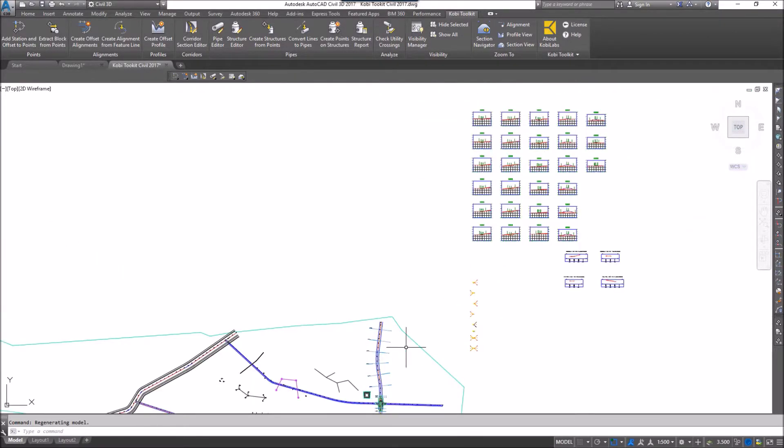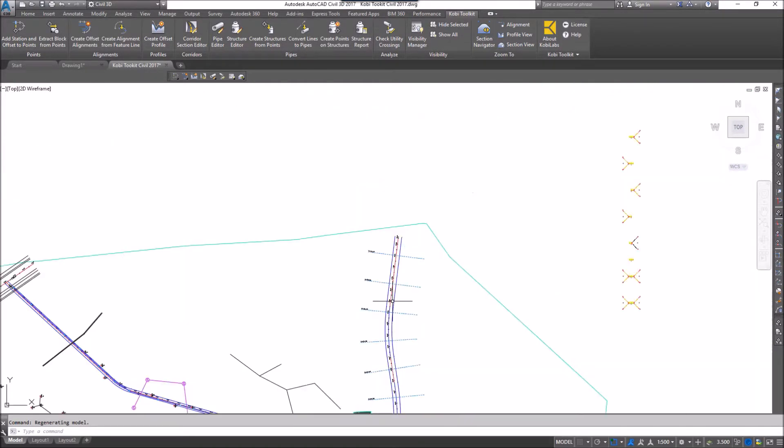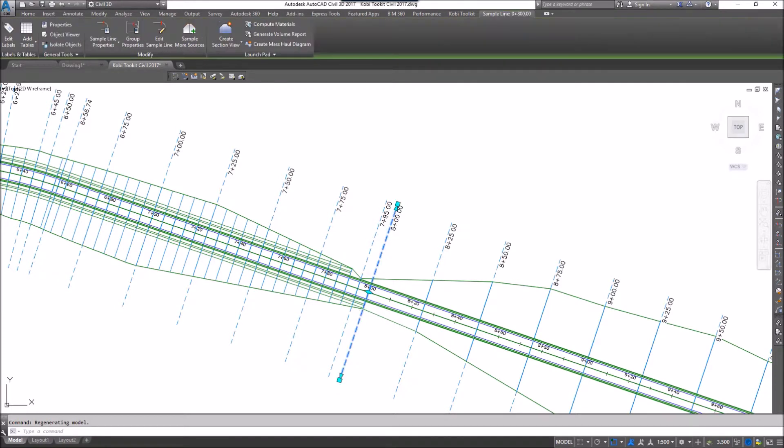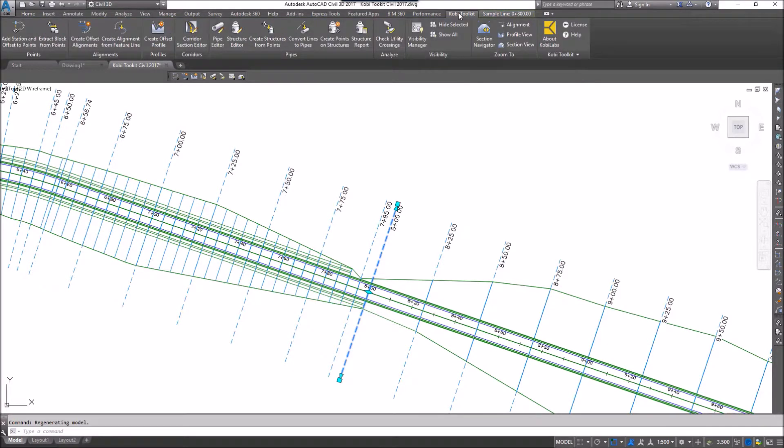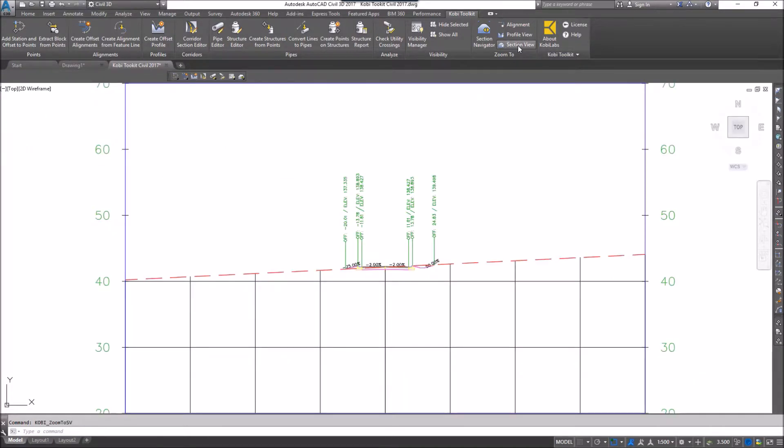Well, with our tools, I'm going to zoom back over here to the corridor. I'm going to select this sample line. Now I'm going to come up to the ribbon. I'm going to go to the COBE Toolkit, and I'm going to select Section View. This automatically takes me right to that cross section view.